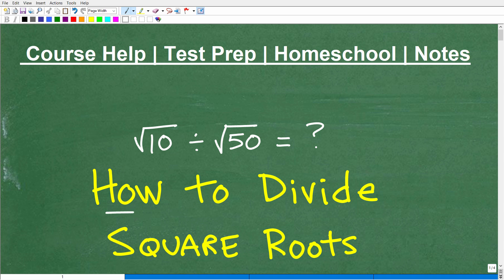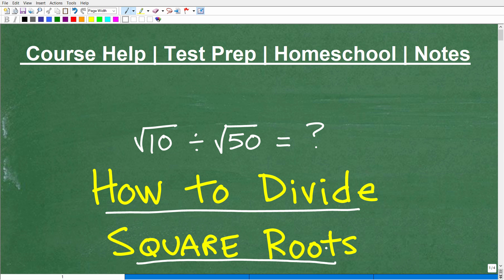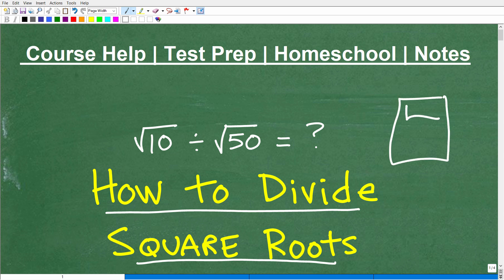So how to divide square roots. The question is the square root of 10 divided by the square root of 50. What I'm looking for you not to do is to get your calculator and plug in a bunch of numbers, take the square root of 10 divided by the square root of 50 and get some sort of decimal value.